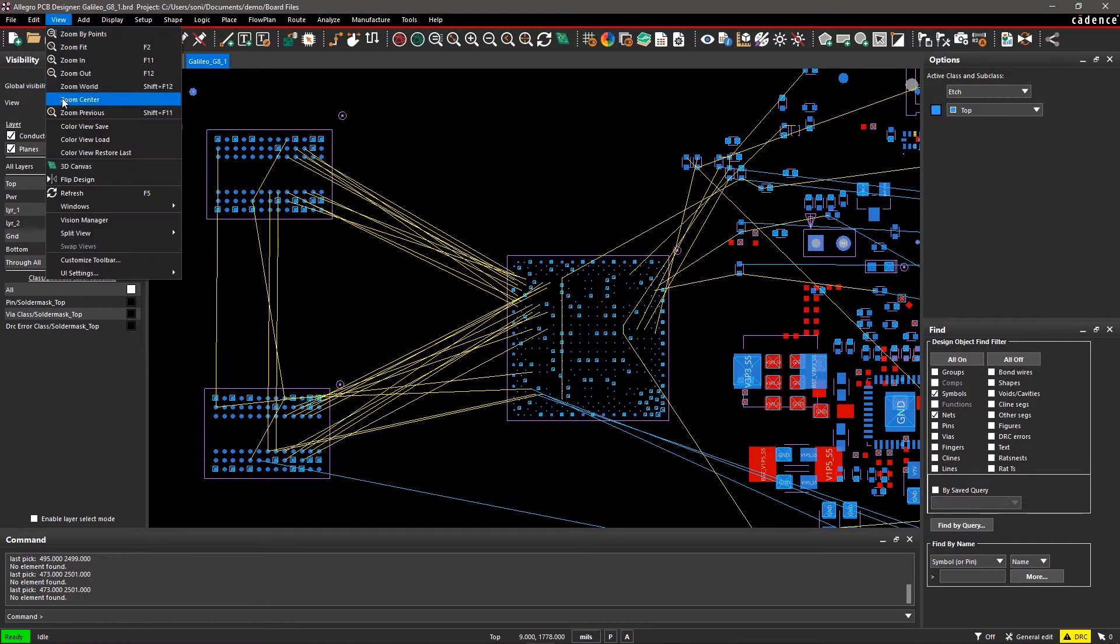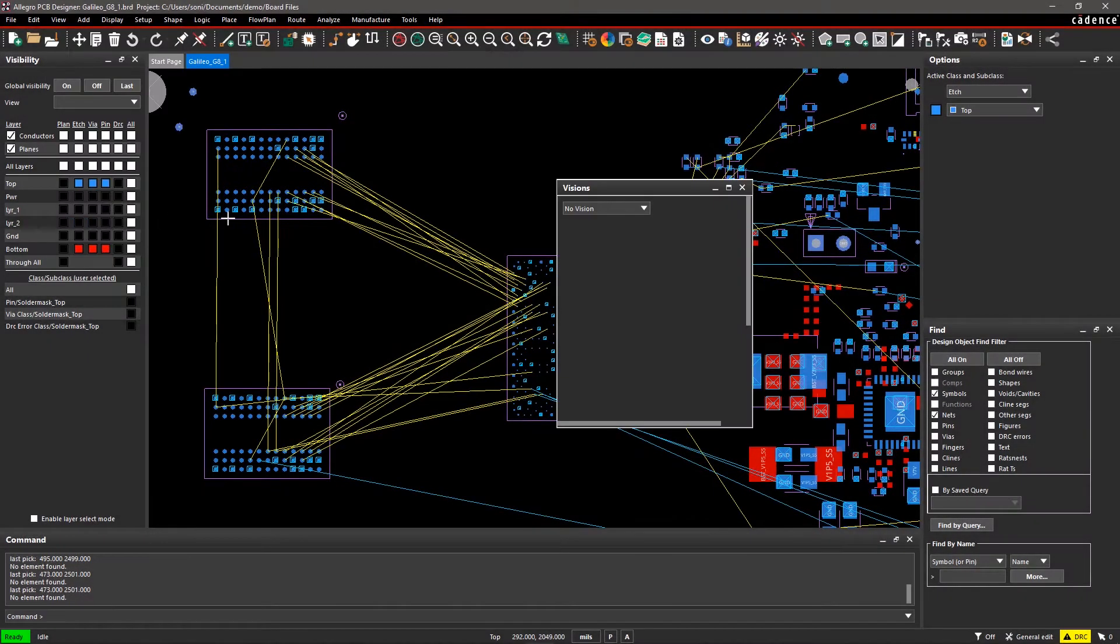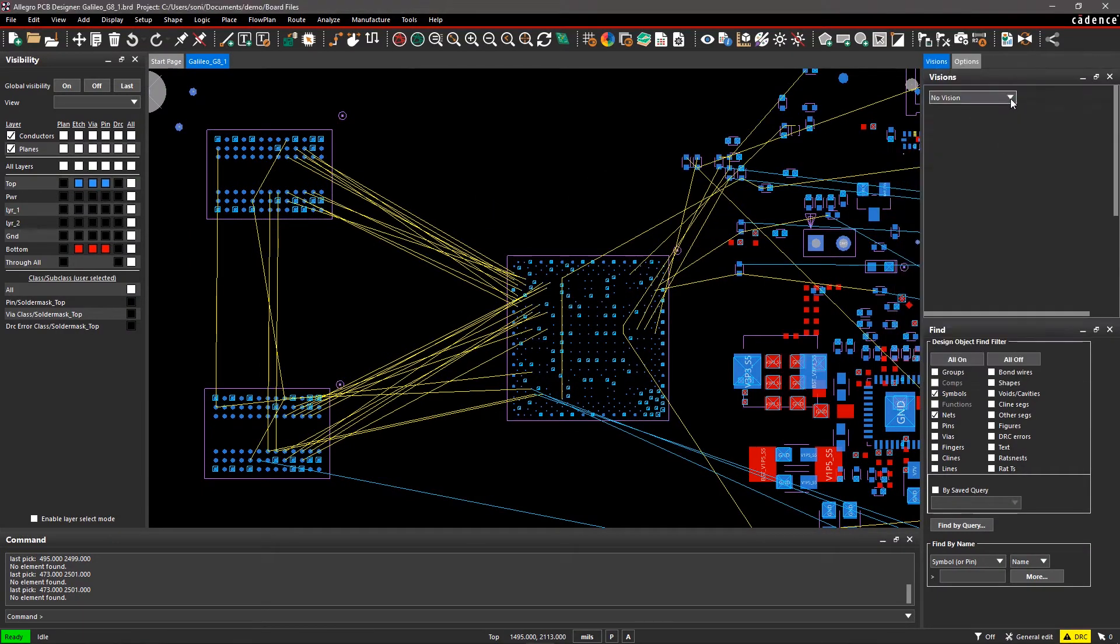Go to the View menu and select Vision Manager. Dock the Vision Manager window with other widgets and select Placement Vision.